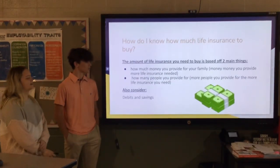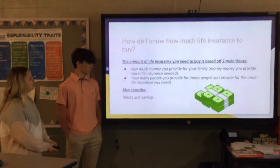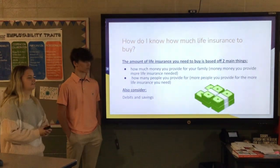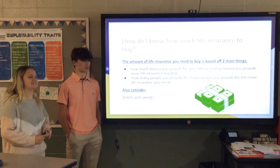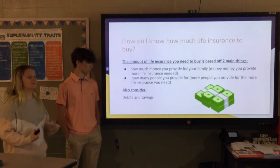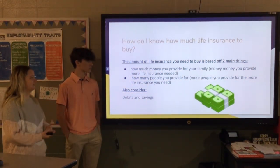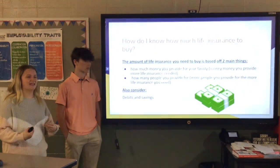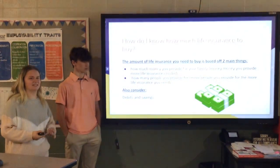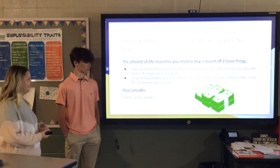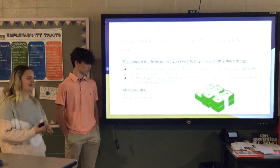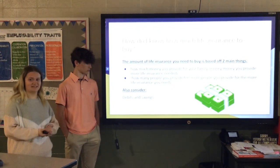How do you know how much life insurance to get? The amount of life insurance you buy is based on two main things: how much you bring in — your income — and how many people you provide for, like your spouse and how many kids you have. You should also consider how much debt you have and the amount of savings you have.